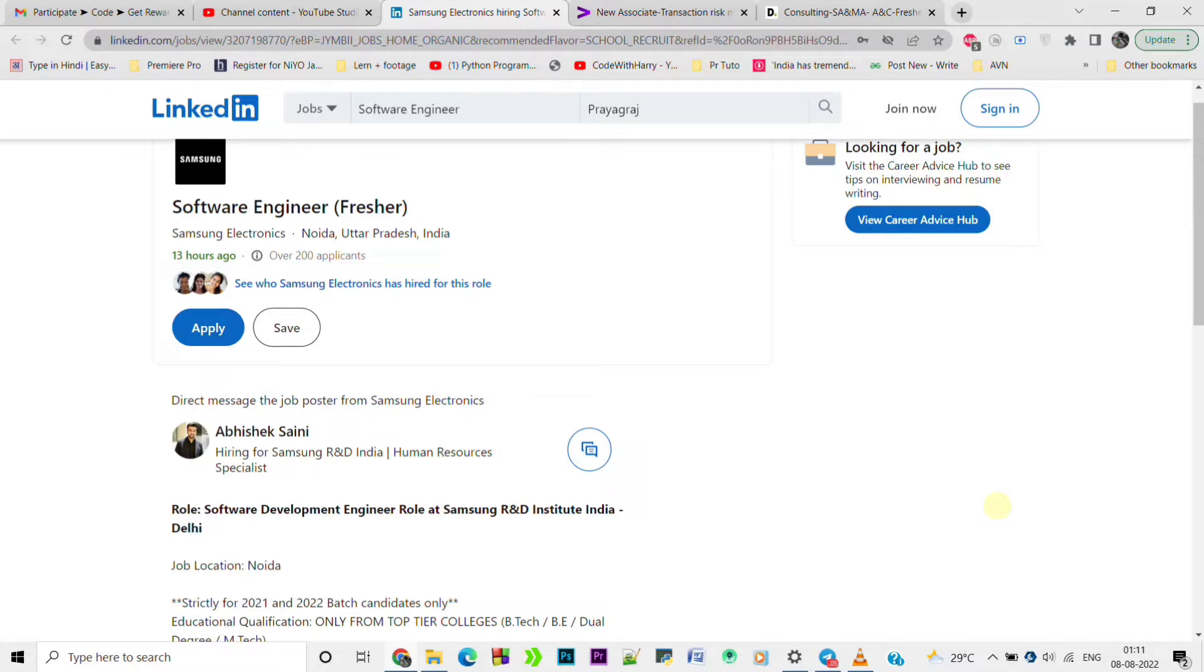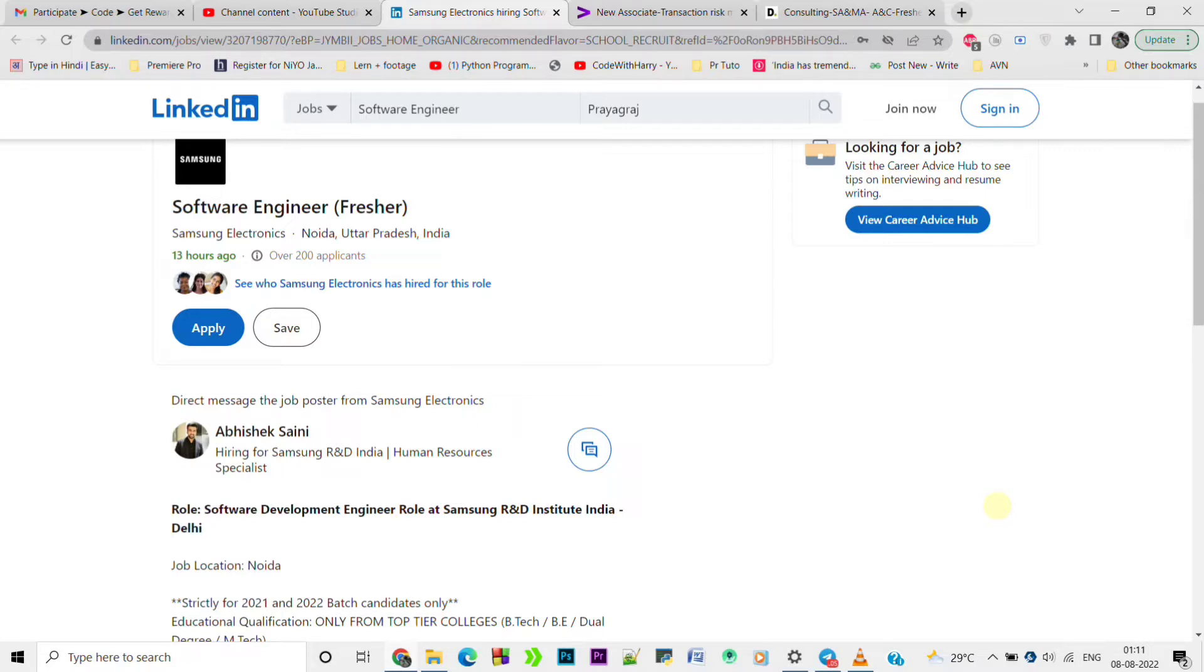Samsung is looking for software engineer fresher and the job location will be Noida. Here is the job description of this particular job and this job is strictly for 2021 and 2022 batch candidates only. Educational qualification is only from top tier colleges: B.Tech and B.E.